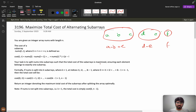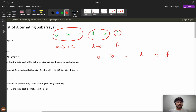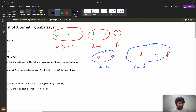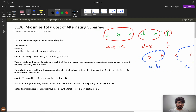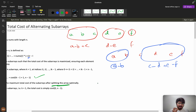Your task is to split nums into subarrays such that the total cost is maximized. You can split in any way. For example with a, b, c, d, e, f — if you split like a, b, c, d, e, f as one subarray it will be a minus b plus c minus d plus e minus f. The problem asks you to return the maximum total cost after splitting the array optimally.